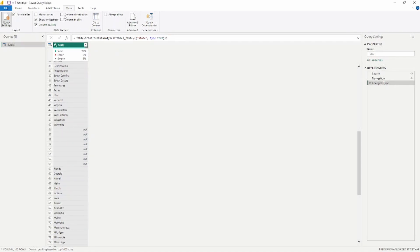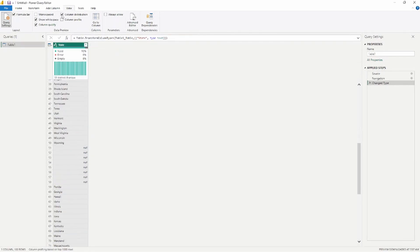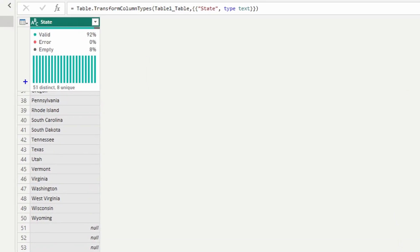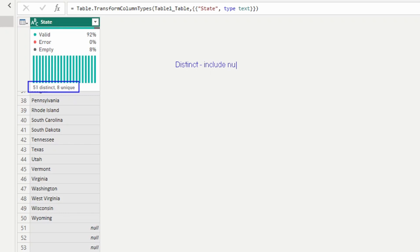If I click on column distribution, this gives us a bit different information. Column distribution tells us how many distinct values and how many unique values are within our column. For distinct, this looks at your data and counts each value one time — and this does include nulls. So we have the 50 states plus that null value for a total of 51 distinct values inside this column.